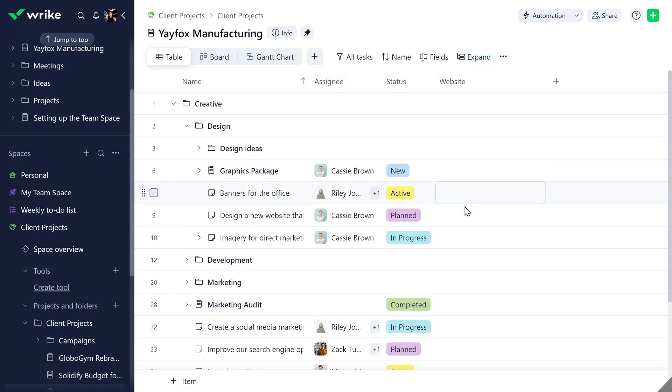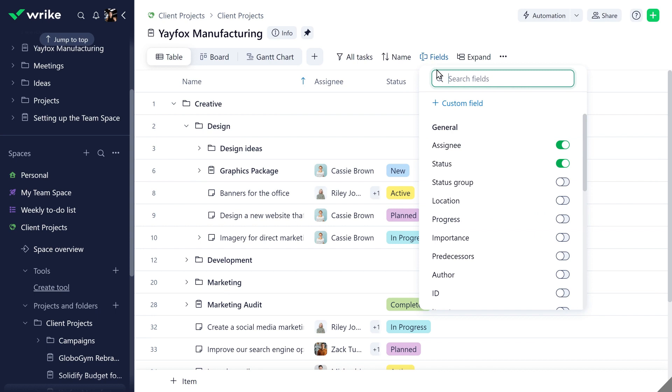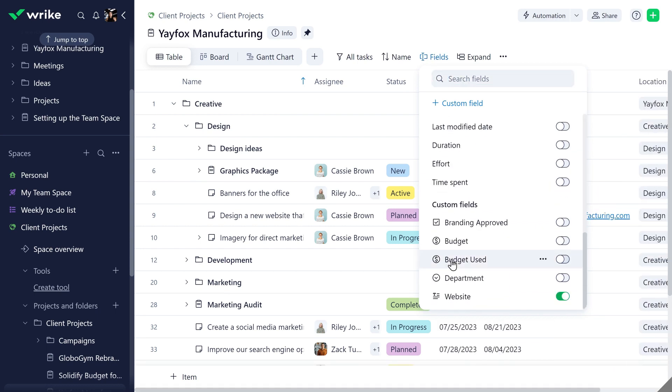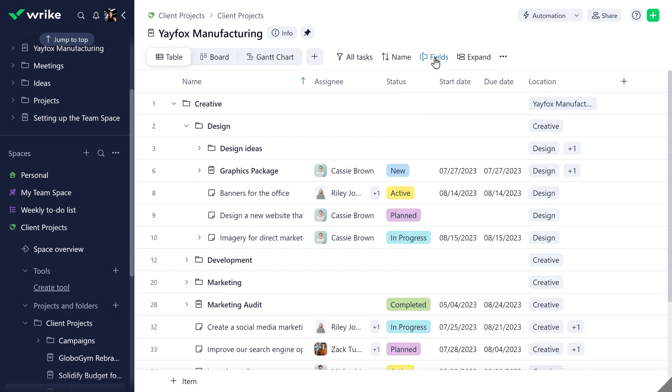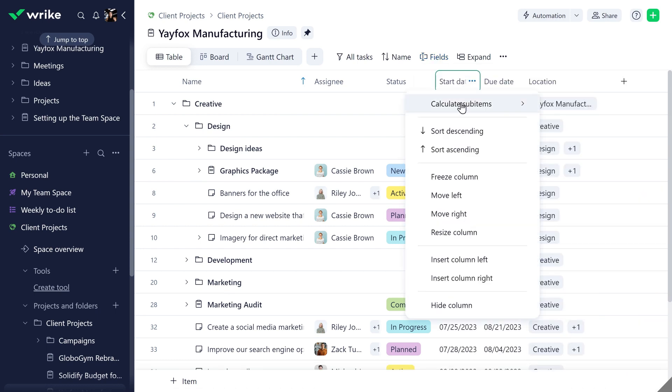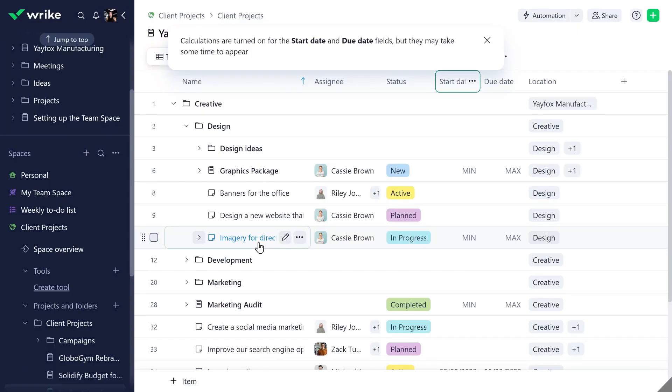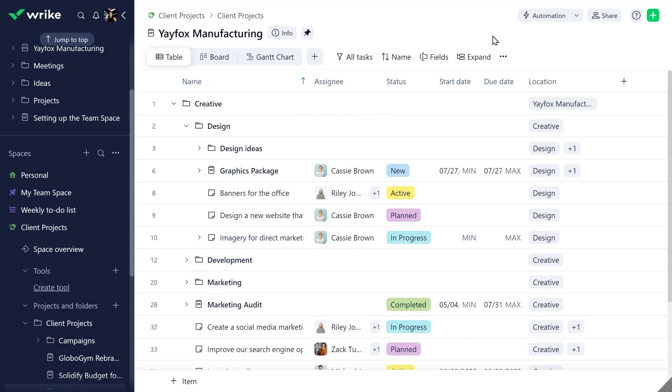Optimize your table by adding clickable hyperlinks to custom text fields, managing locations, enabling roll-ups, and much more with the new table view.